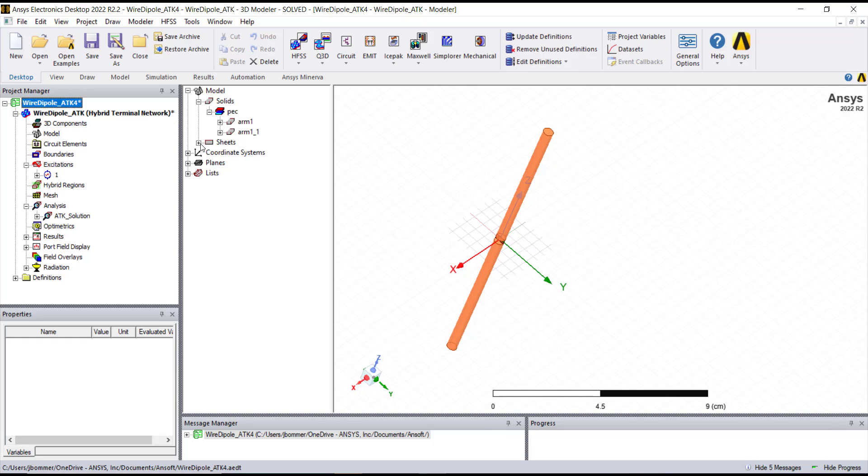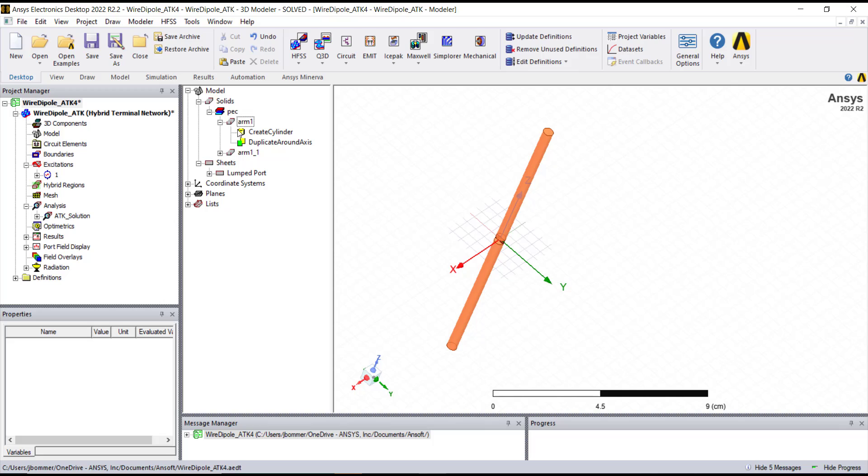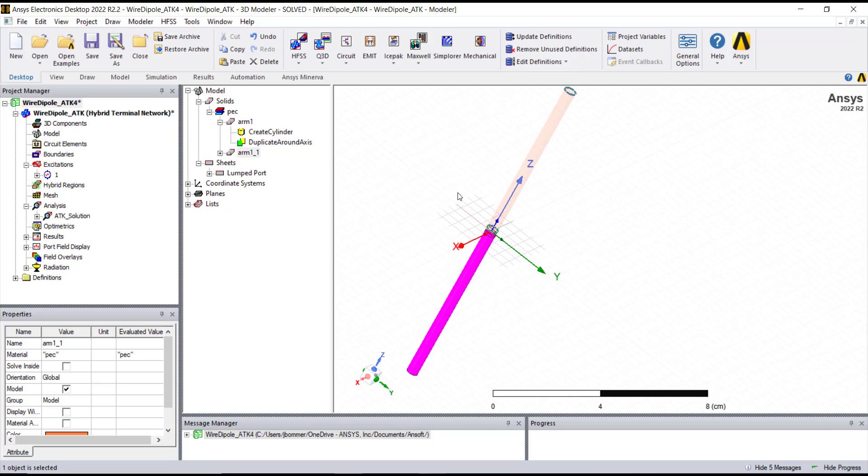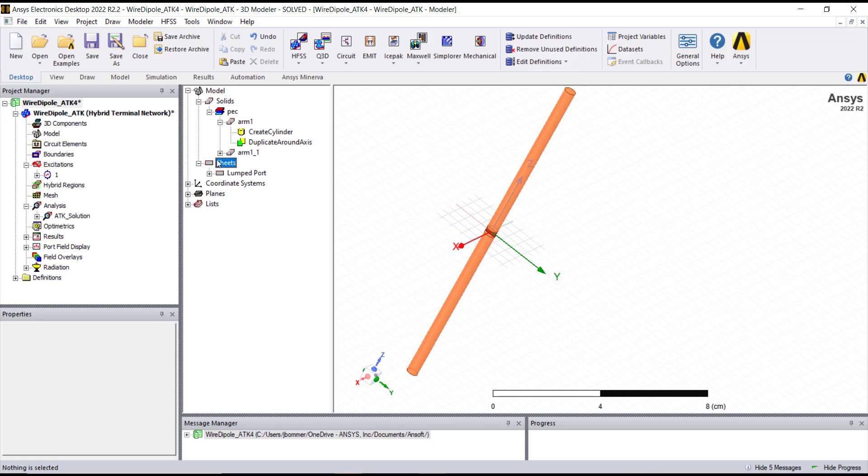So I can see, as I expand these out, the most important things here are that I have a material called Perfect Electric Conductor. And I've got these two things that have been assigned to it, arm one and arm two with a different name. So as I click on these entities, I can see them show up. I can also see these weird kind of names that are here that are implying some sort of operation has taken place. And I'm going to have you do that directly.